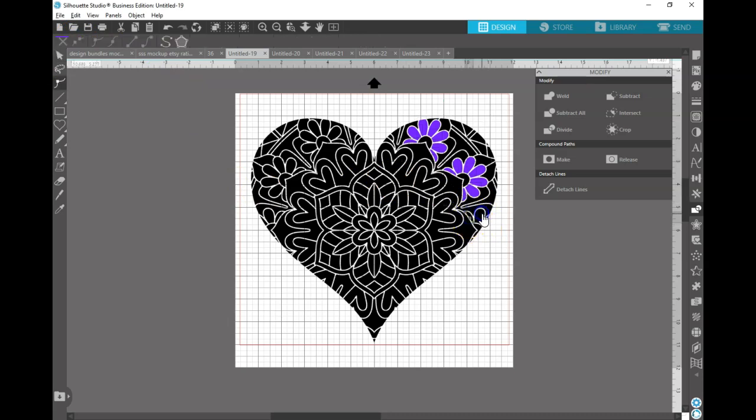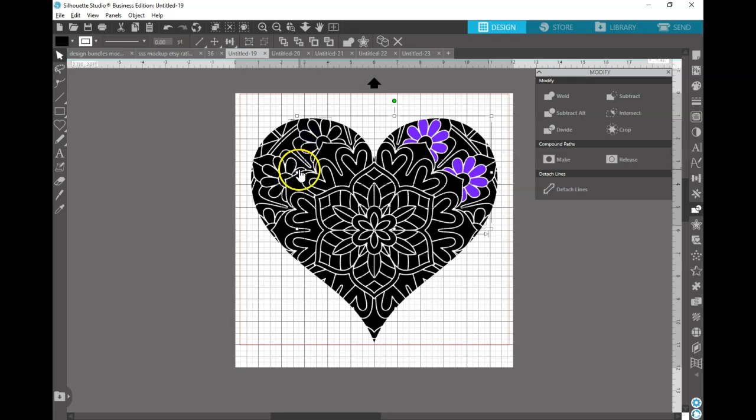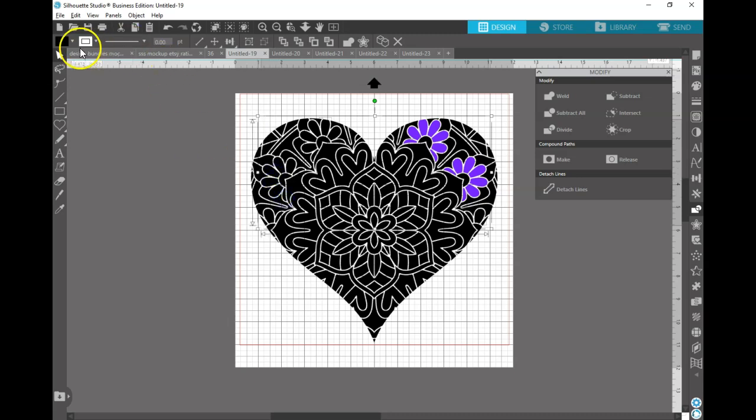Which actually now that I'm sitting here doing this, I actually might take my time and go through and do all that because I think it would look really neat. Some people could use this for sublimation and things of that nature.